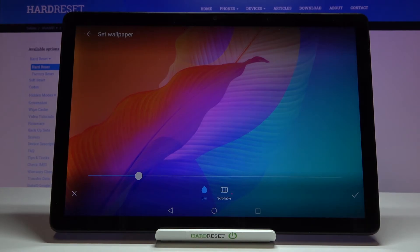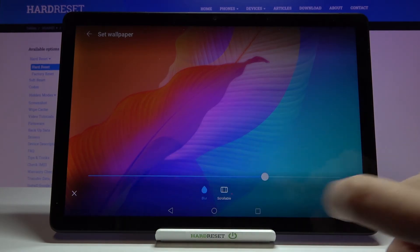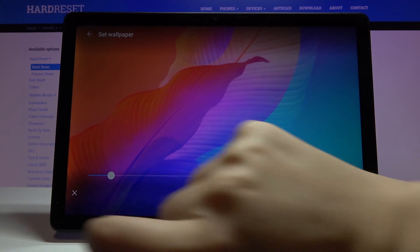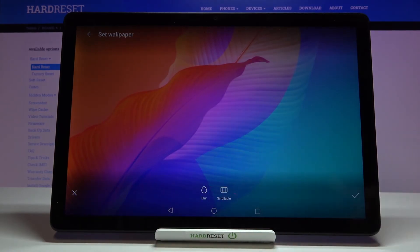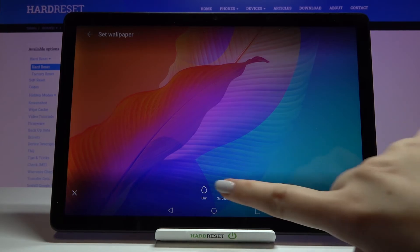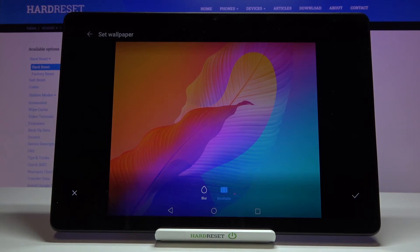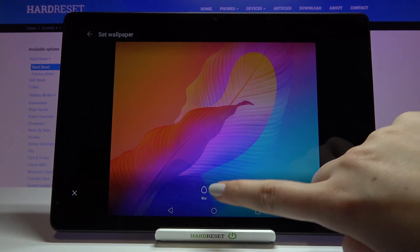We've got two more options to customize the wallpaper. We can blur it — tap on the drop icon and by swiping we can change the level of blurriness. Let me turn that off. We can also make the wallpaper scrollable, so that it changes position according to the home page you're currently on. Let me turn that off as well.